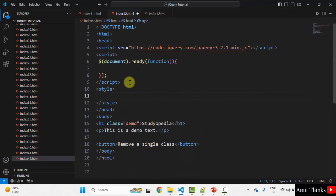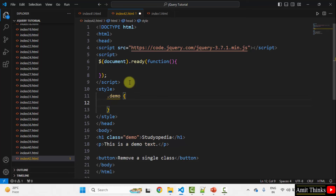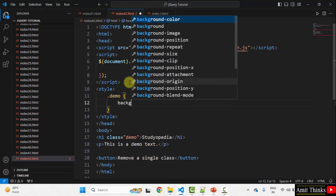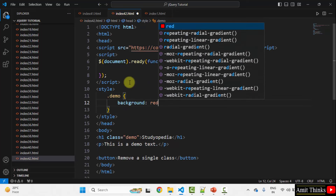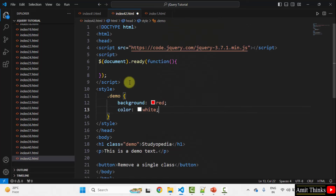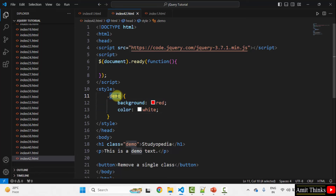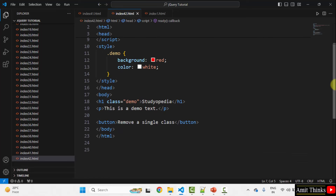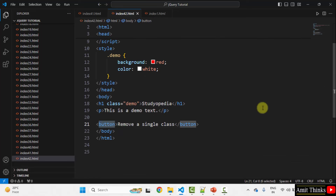Let us style this. I will set a class called demo and style it first. We will use the style element just above the closing head tag. Let us set background color to red and text color to white for the demo class. Now we will remove this class.